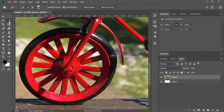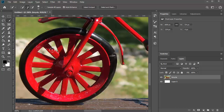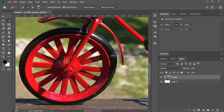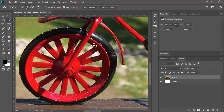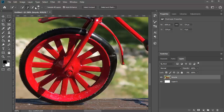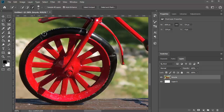I am going to grab my quick selection tool and reduce the size. The left square bracket reduces the size of the brush and the right side increases the size of the brush. I am going to reduce the size so that it can fit into the area and then make the selection. I am going to color the tire, so I am going to select the complete inner part — not the rubber tire.